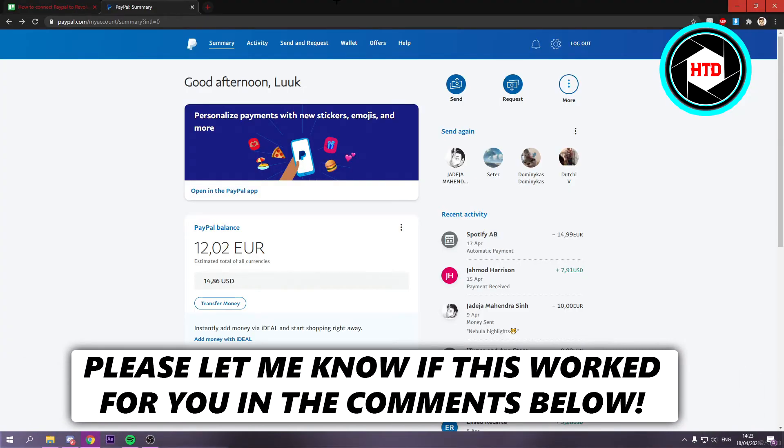How to connect PayPal to Revolt. That's what I'm going to show you guys in this very quick video.